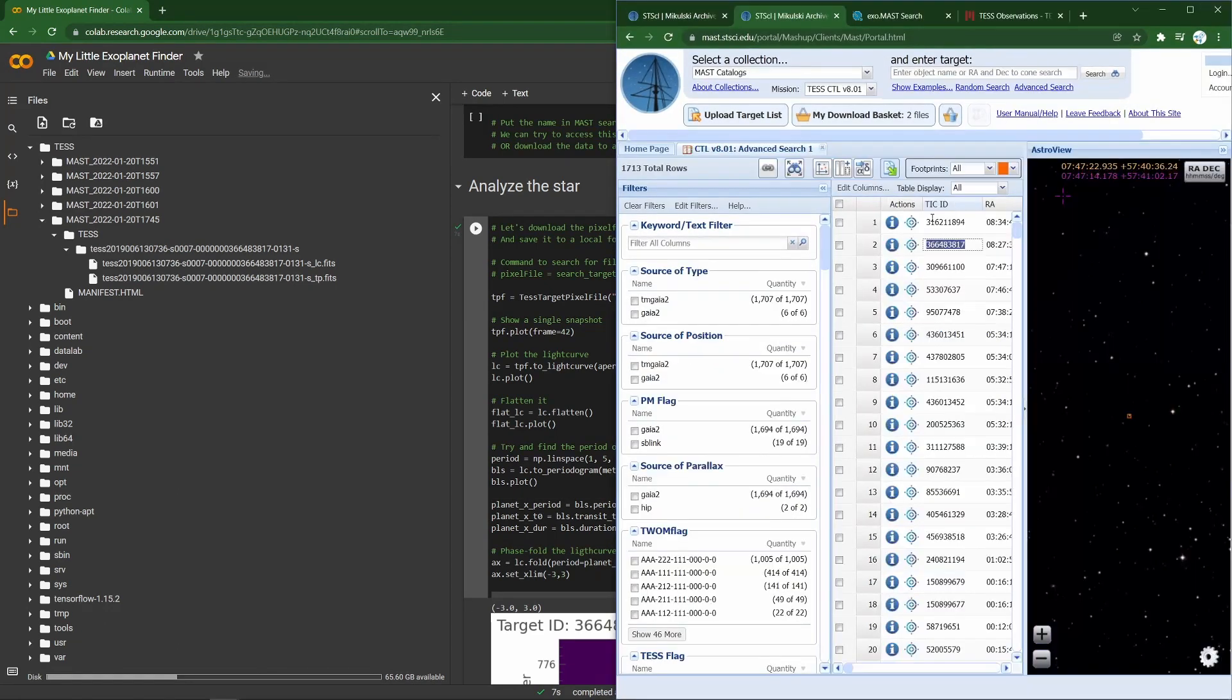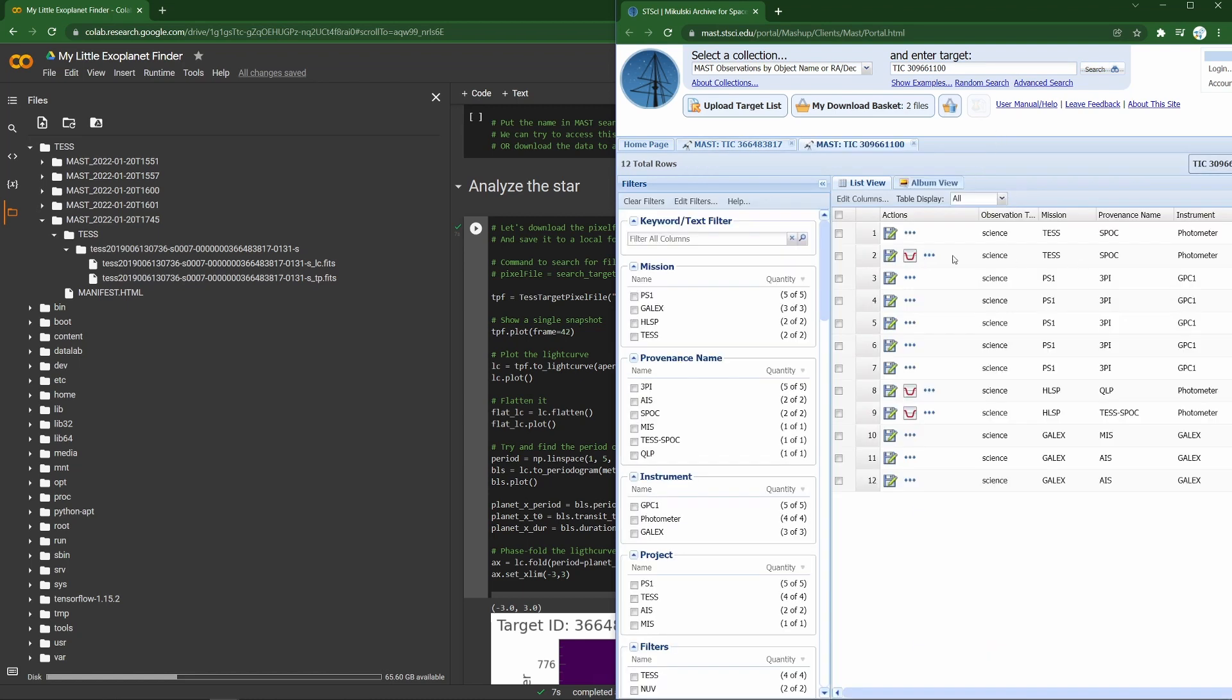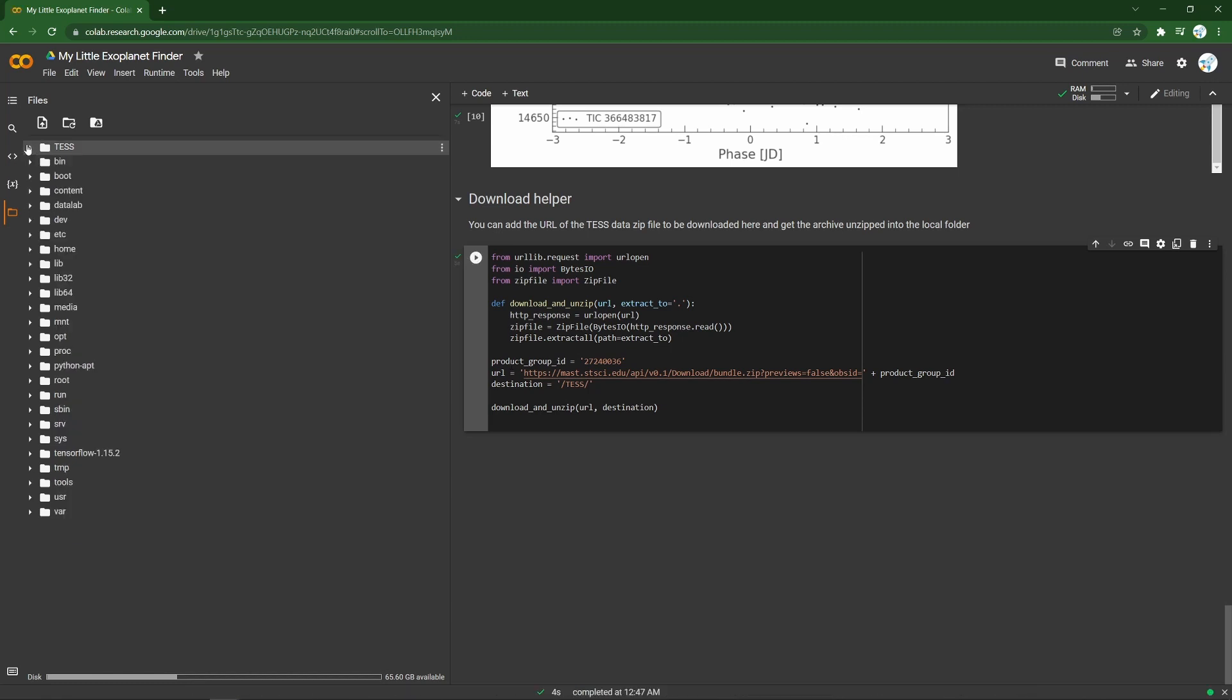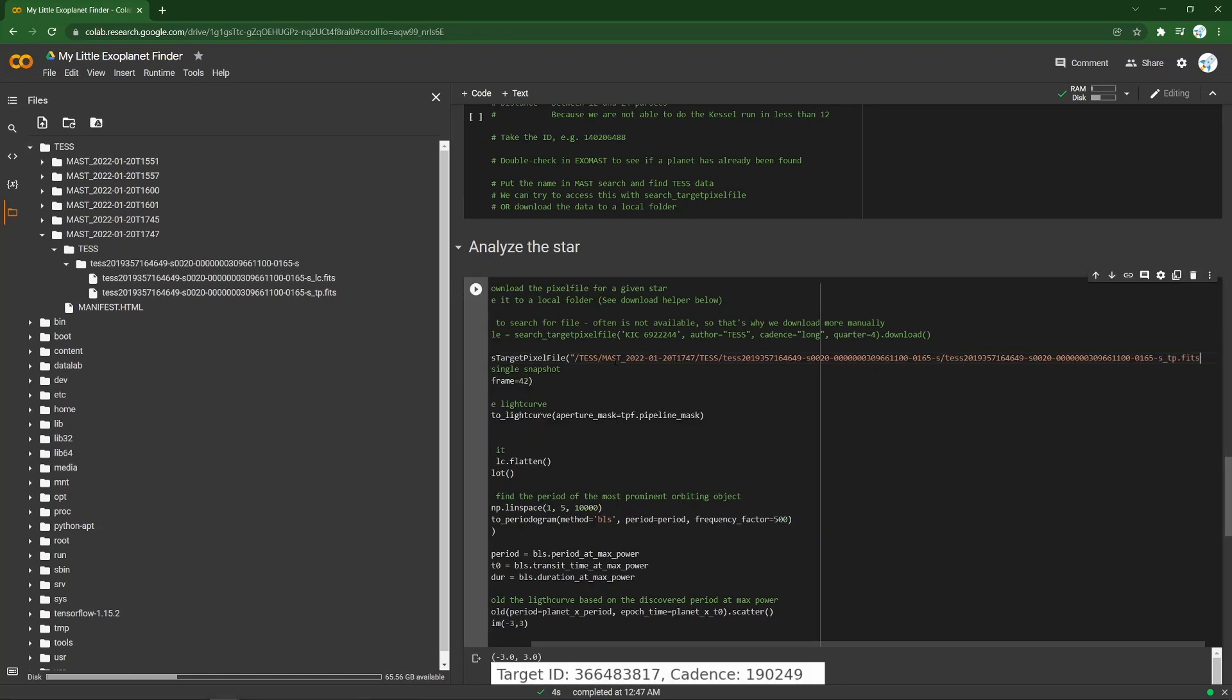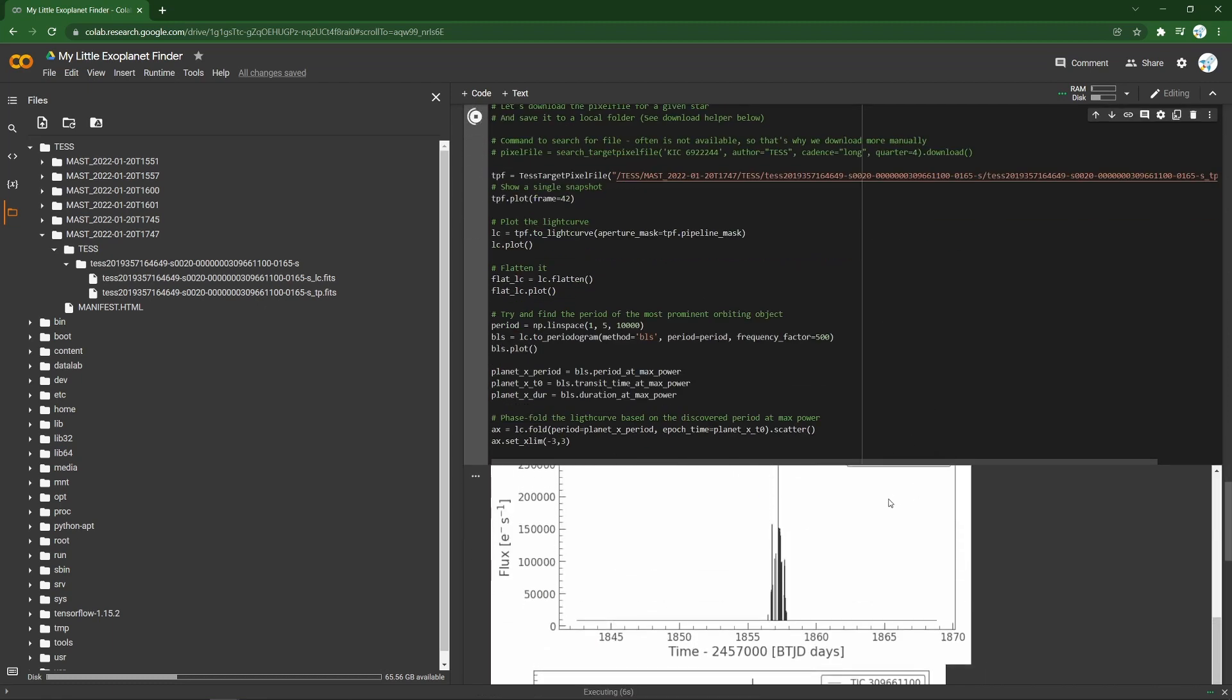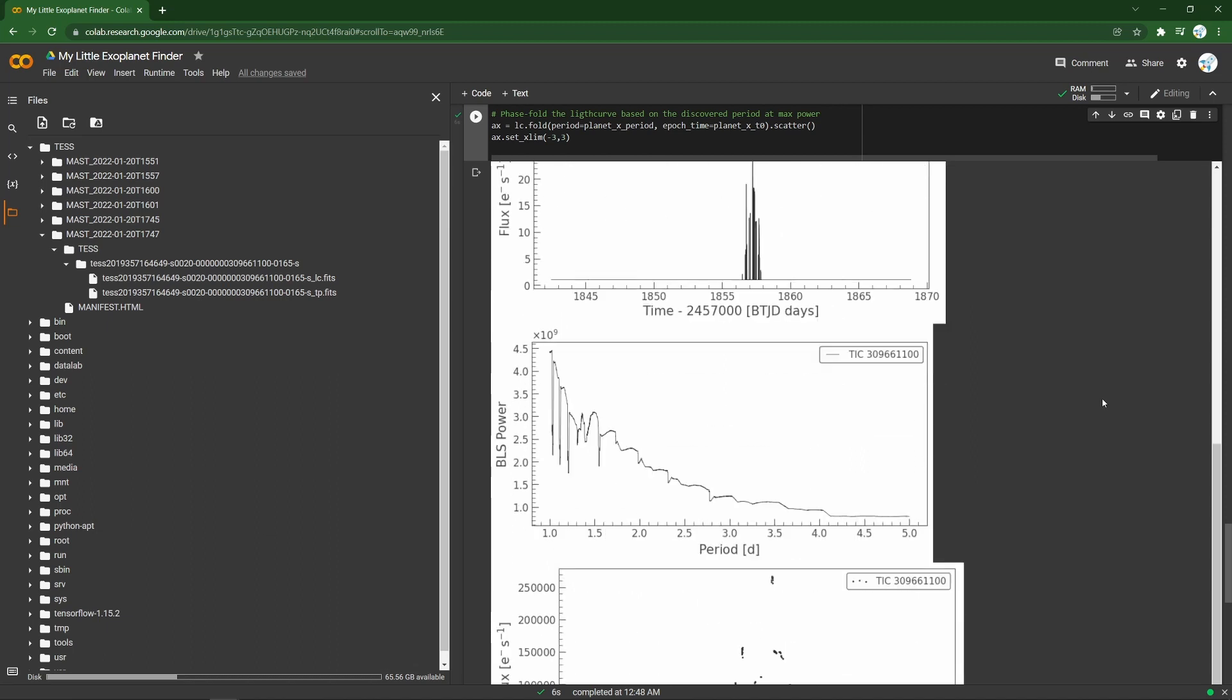We take a star ID from our search parameters, check it in Exomast if a planet has been found, we look for that TIC ID specifically, we find TESS data, we can look at the details, grab the product group ID, use our little download helper to get those files, grab those, grab the pixel file path, paste it in here, so we're pointing at the right thing, and then run our little analyzer and see if we're hitting anything. Now there's a few manual steps we've still got there, maybe we would automate that a bit more, but those are the basics, very basics, you're looking at a star that nobody might have looked at before, and trying to make sense of this light curve luminosity data.